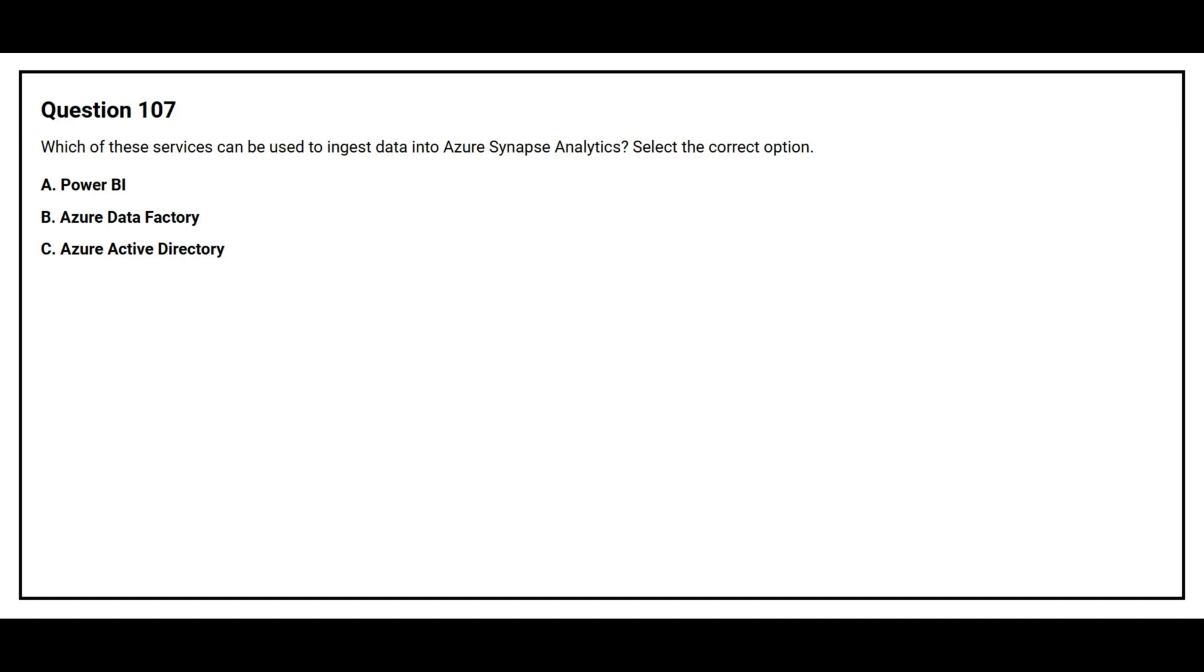Question number 107. Which of these services can be used to ingest data into Azure Synapse Analytics? Select the correct option. Option A, Power BI. Option B, Azure Data Factory. Option C, Azure Active Directory.